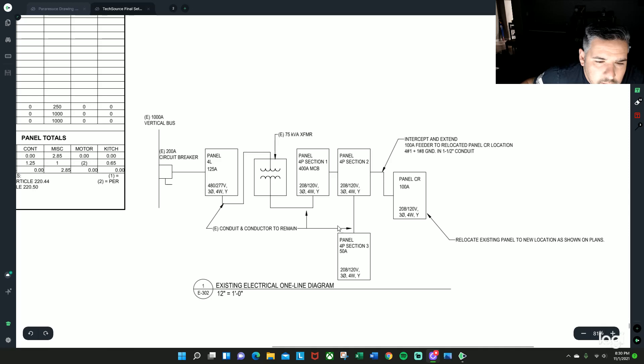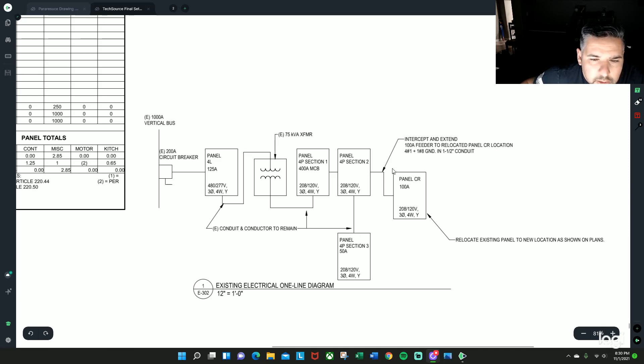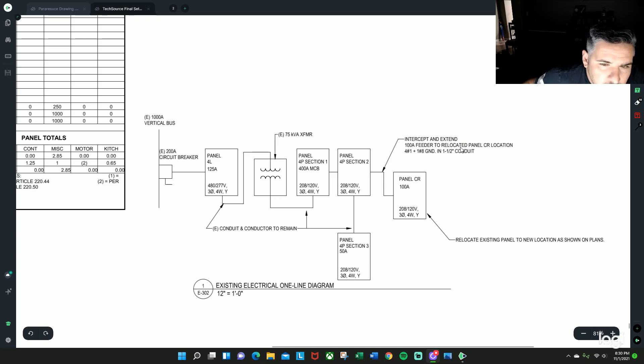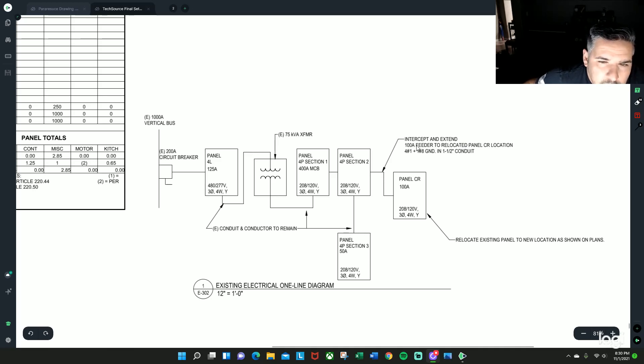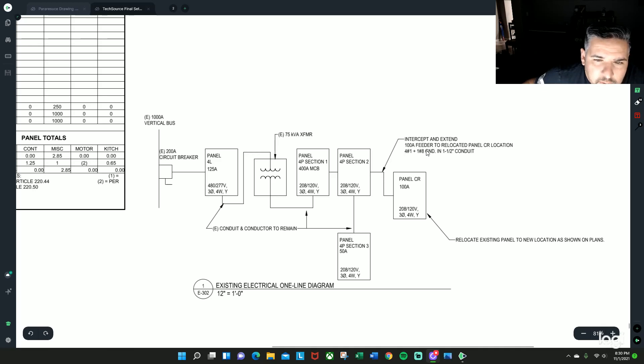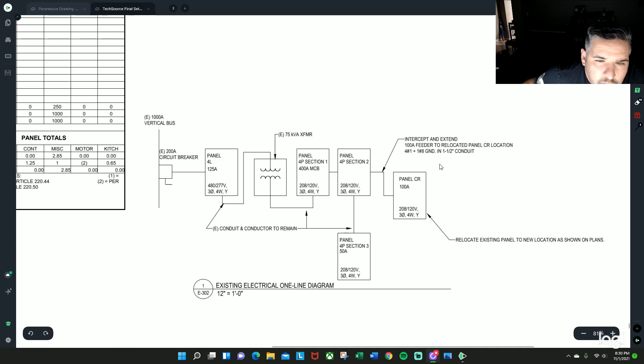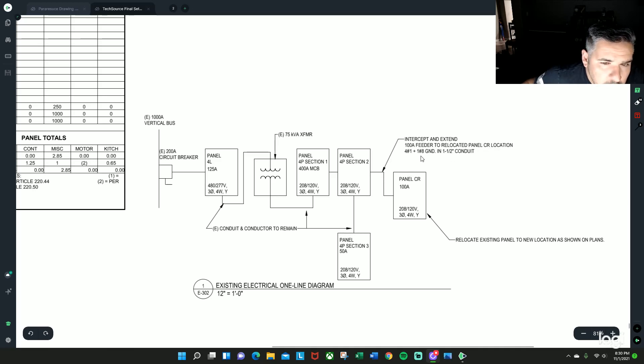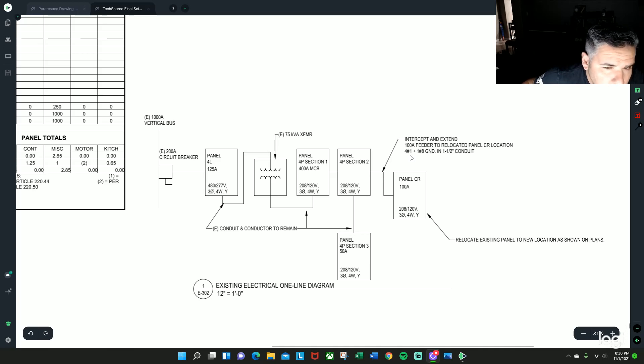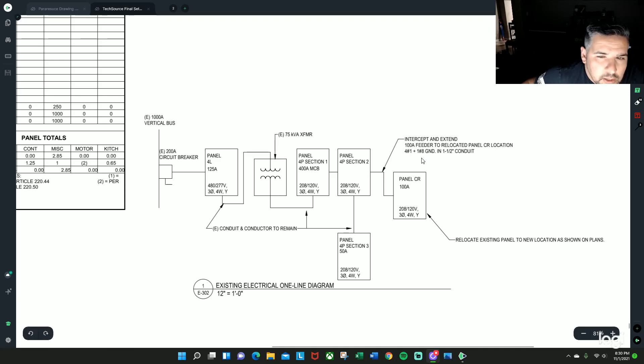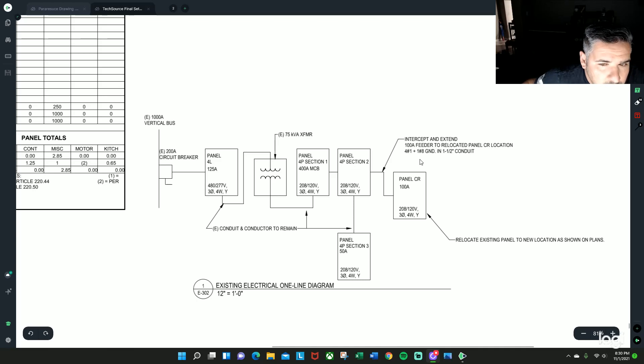It is saying that all this is to remain, nothing to do here. And then for the one that we're looking at is to intercept and extend this 100 amp feeder and relocate it to the CR location, which I'll show you guys in a second. But it currently has four number ones and one number eight and an inch and a half conduit.